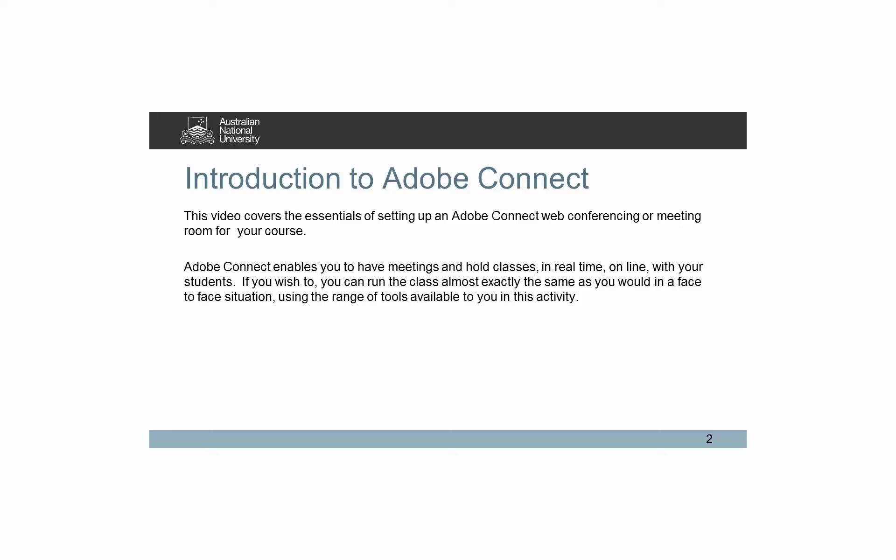Adobe Connect enables you to have meetings and hold classes online in real time with your students. If you wish to, you can run the class almost exactly as you would in a face-to-face situation using the range of tools available to you in Adobe Connect.